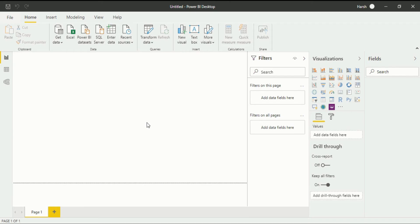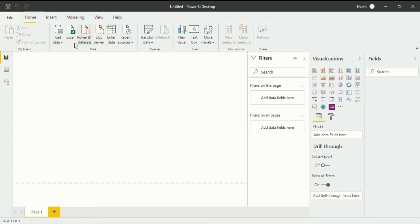So we are here in Power BI desktop. It is quite easy to import or upload data in Power BI desktop. Most of the uploading process is in the home tab in the data section, you can easily get into the get data.